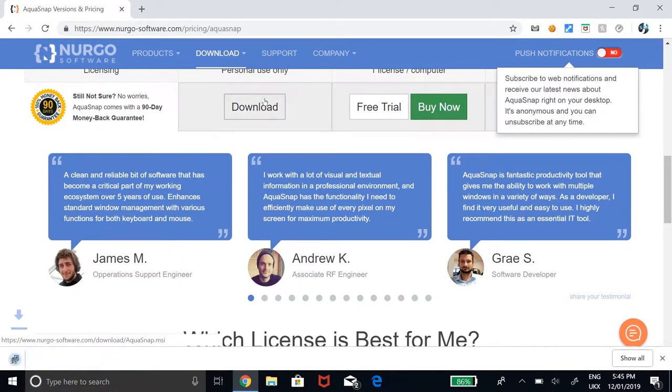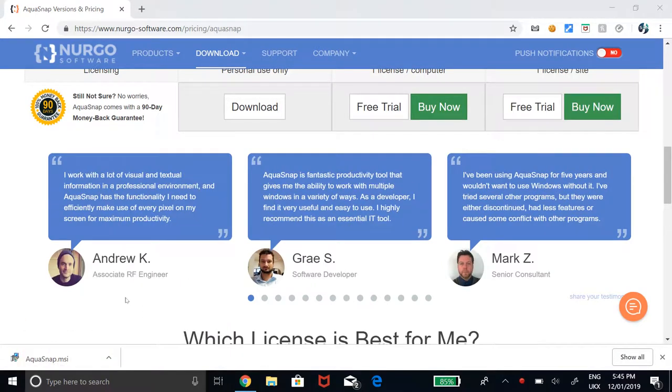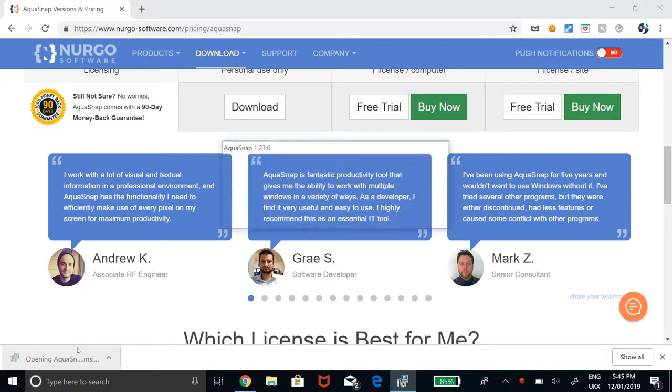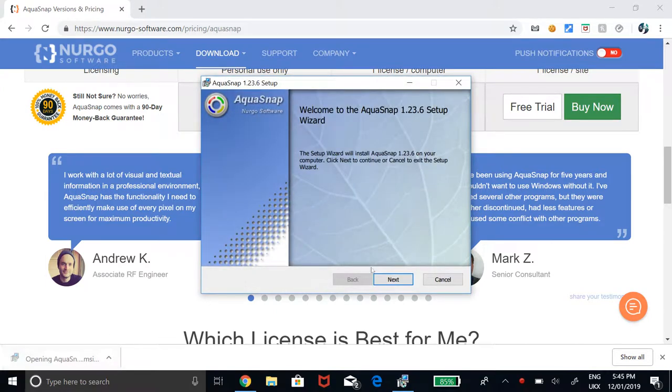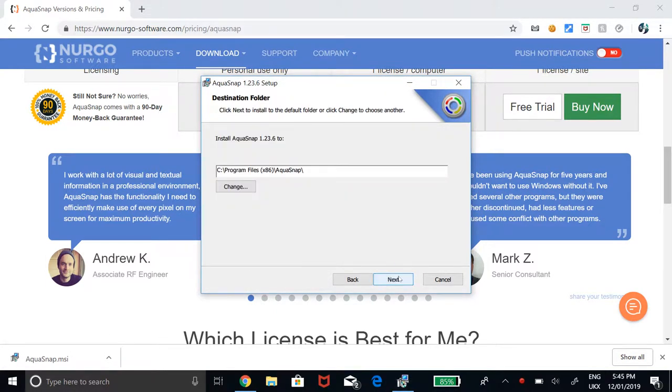Once the MSI has finished downloading, open the installation file, hit Next, agree to the terms and conditions, click Next again and it will begin installing.